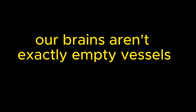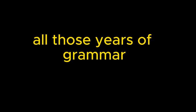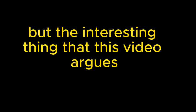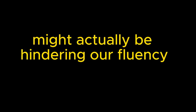You know, it's true that as adults, our brains aren't exactly empty vessels waiting to be filled. We come to language learning with our own baggage, right? All those years of grammar rules and ideas about correct language. But the interesting thing that this video argues is that maybe that's actually holding us back. You mean all that overthinking about grammar rules might actually be hindering our fluency? Exactly. It's about getting out of our heads and letting the language flow more naturally.